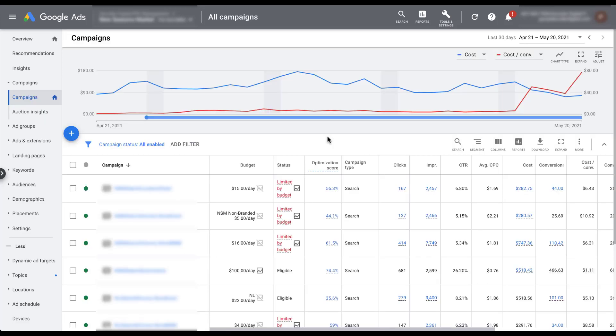Portfolio level bid strategies are pretty simple to set up and they can make it much easier for you to make sure that a group of campaigns is optimizing towards a specific goal without having to set individual bid strategies for individual campaigns. If you know they're all going to optimize to the same metric, why not utilize the shared collective data gathering in one bid strategy rather than segmenting out into multiple different campaigns.